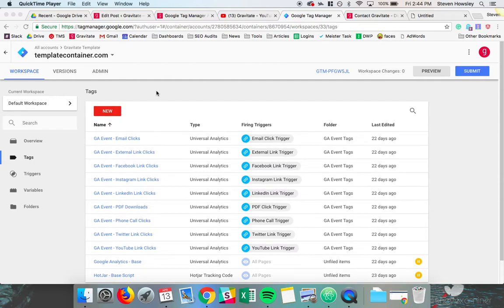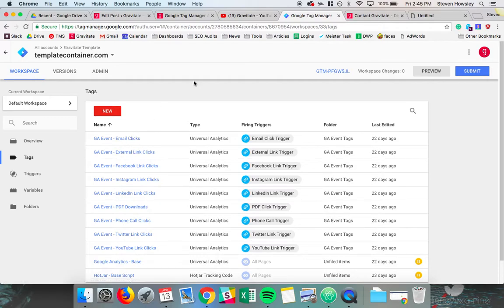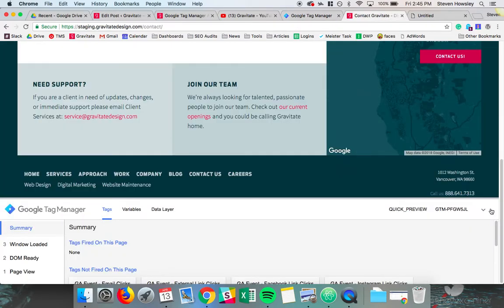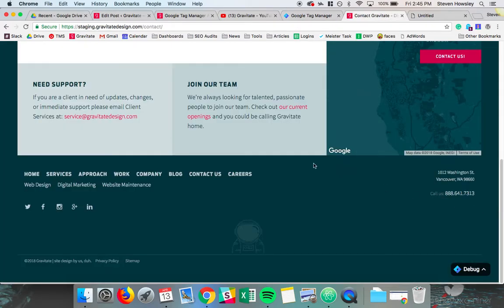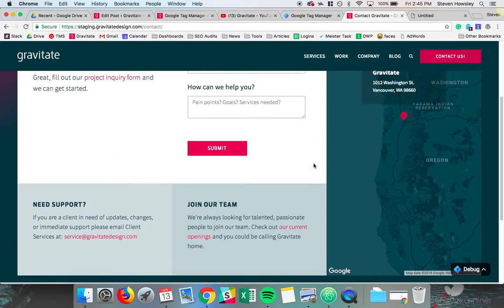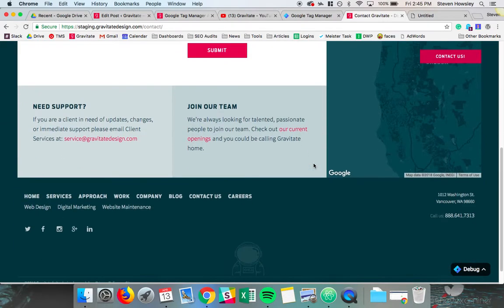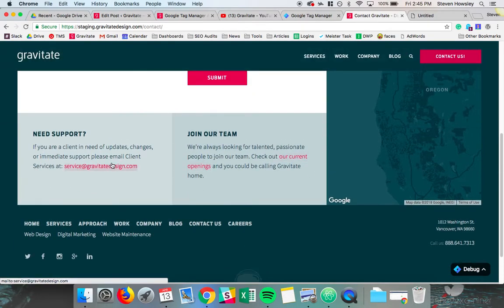So I guess we'd like to get started here by discussing a little bit about what an event is. Let's head on over to a website such as ours and maybe we want to know how often people are clicking on our email address. That could be an event.